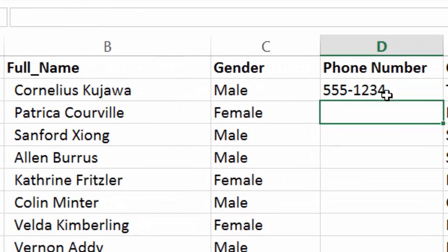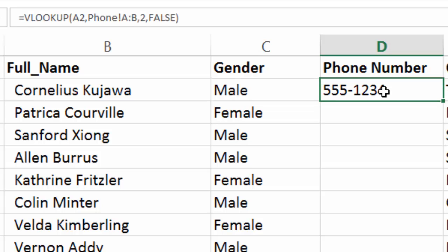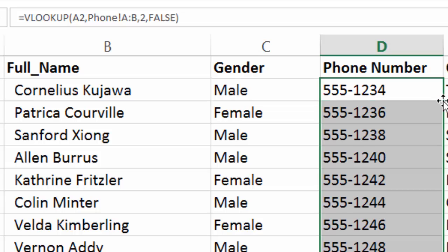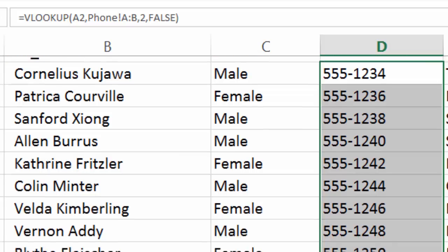And you'll see the phone number appears for Cornelius. And then we'll use the autofill call to let Excel do the rest of the work for us. And you'll see now that the phone numbers are filled out all the way down.